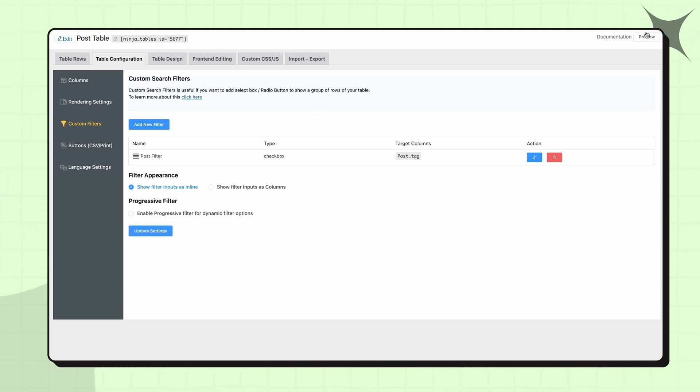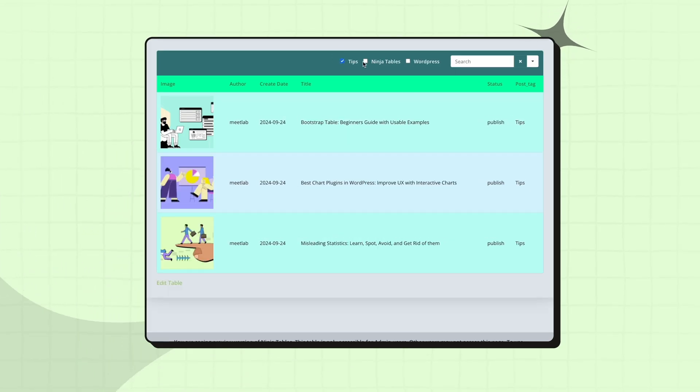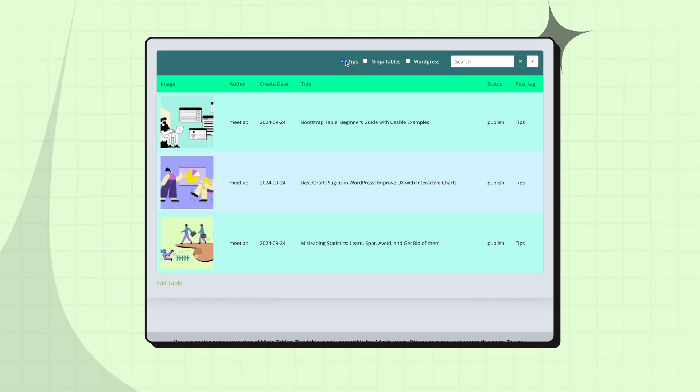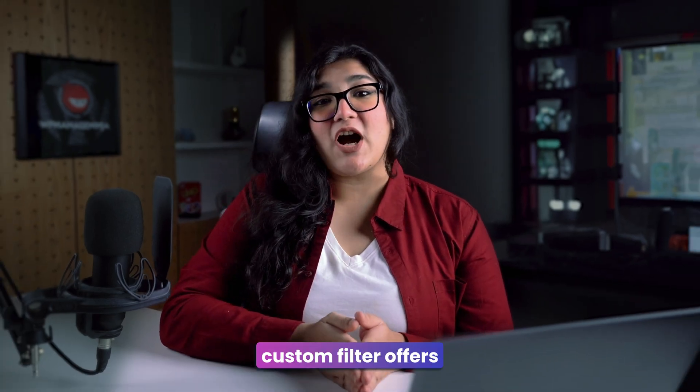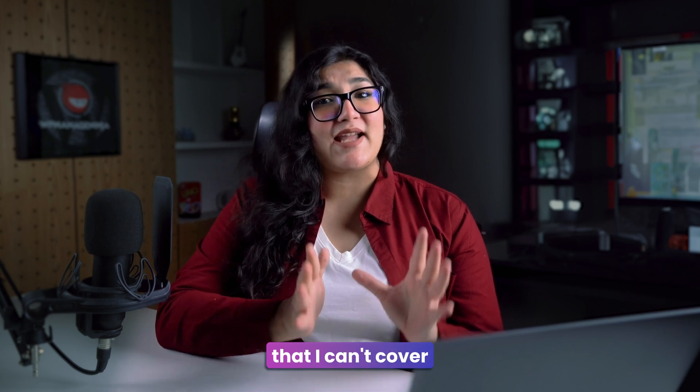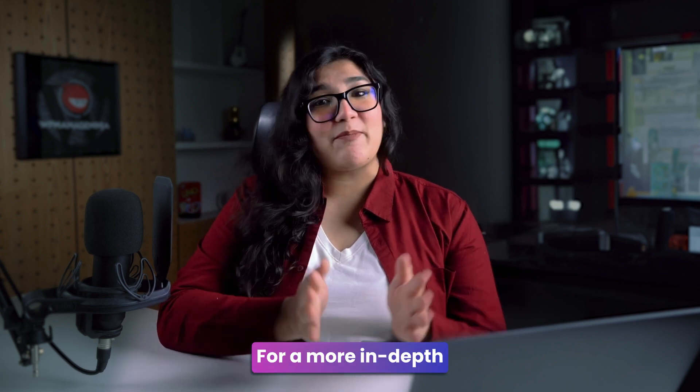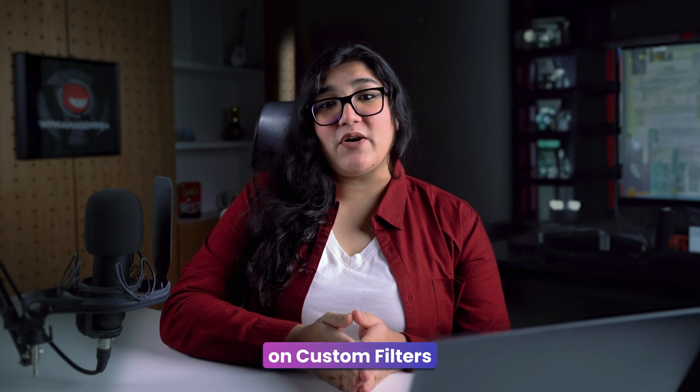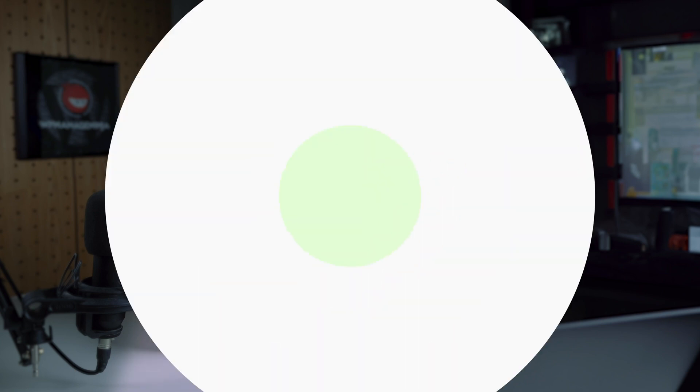In short, it's more than just searching. It's about getting the precise data you need, exactly when you need. Now, Ninja Table's custom filter offers many possibilities that I can't cover in this video. For a more in-depth look, check out our detailed video on custom filters here.